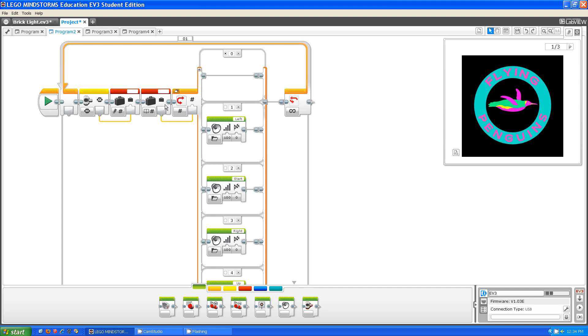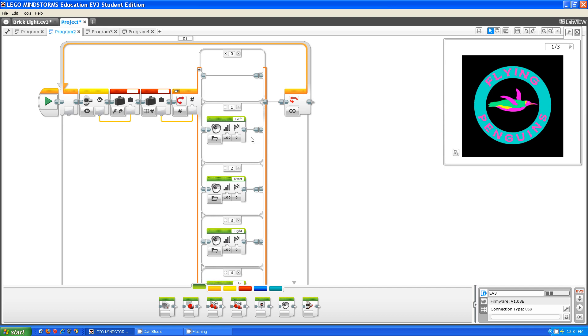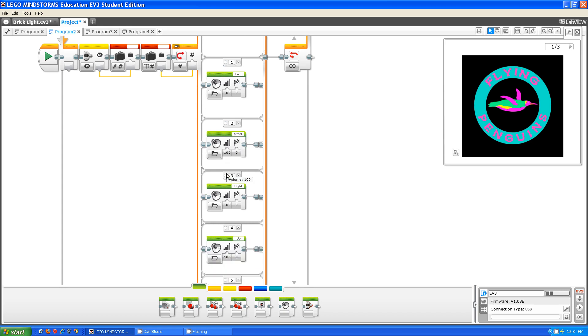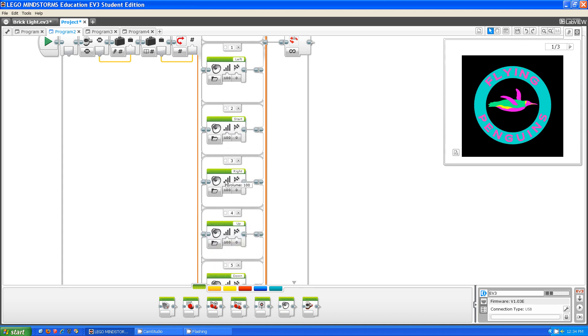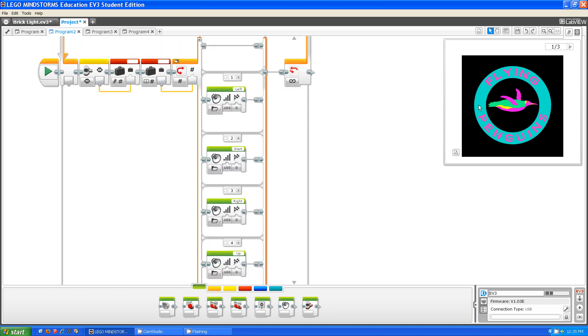So what this program does is it makes the right sound according to which button was pushed. If the left button was pushed, it makes the noise, it says left. If the middle button was pushed, it says start. If the right button was pushed, it says right. If the top button was pushed, it says up. And if the bottom button was pushed, it says down. Let me show you.